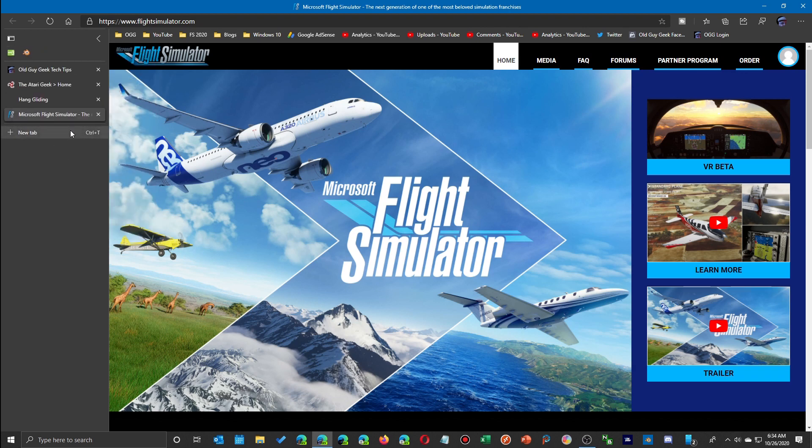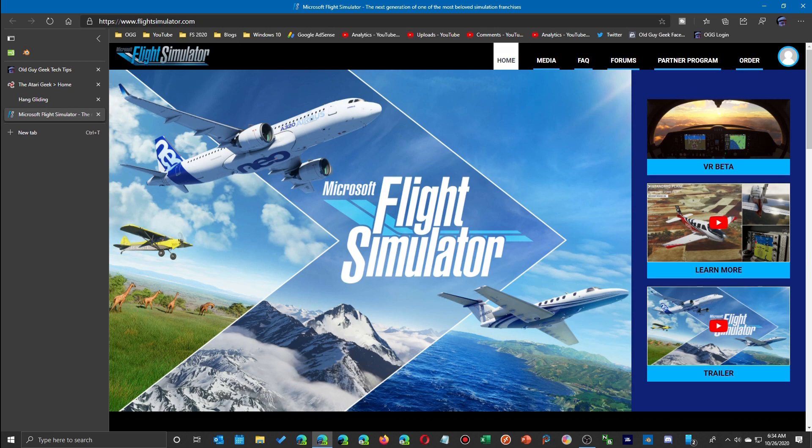Okay, so there you have it—some hidden or at least unknown to me prior to this, functions for the new Edge Chromium vertical tab function.